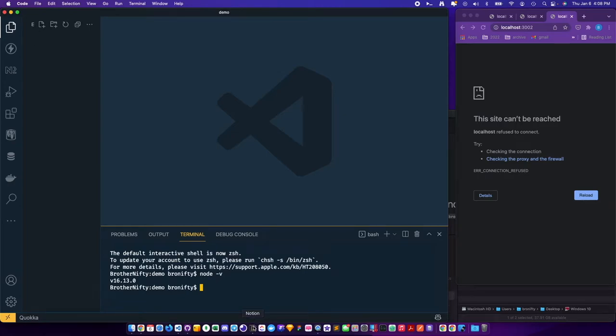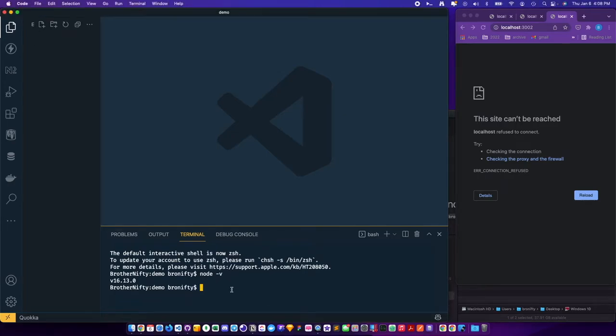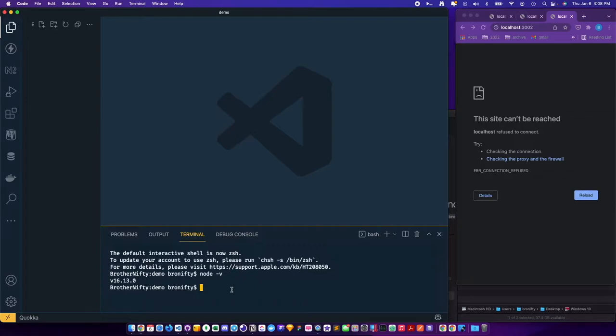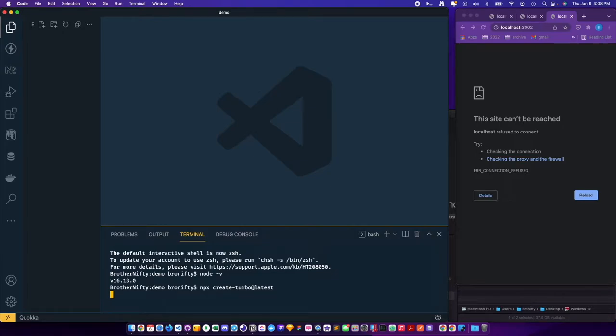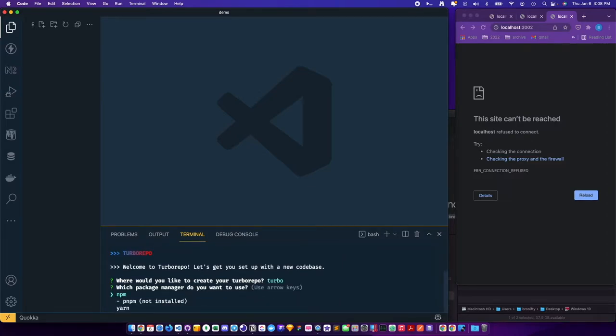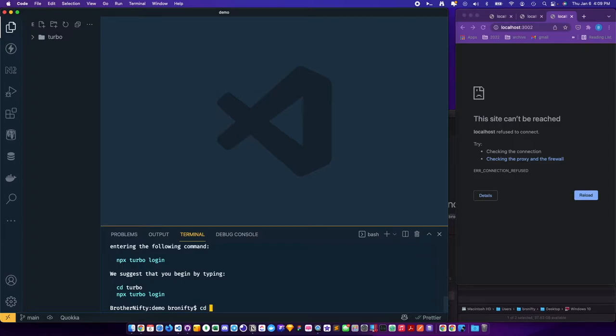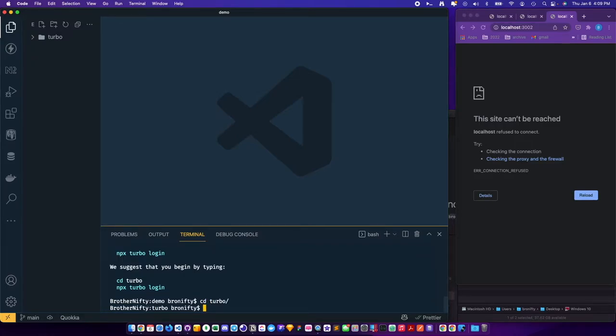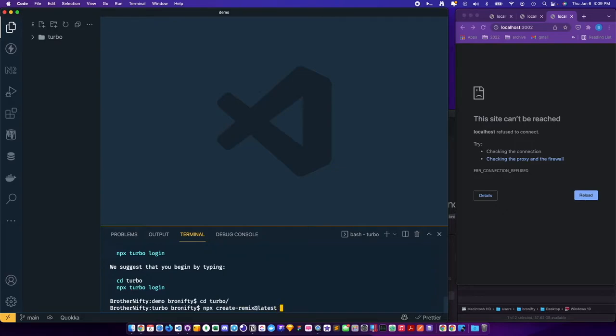Okay, what I would like to demo is creating Remix with Turbo Repo. First, get started with npx create turbo latest and then yarn. Now create remix with npx create remix latest, call it in the apps directory remix.